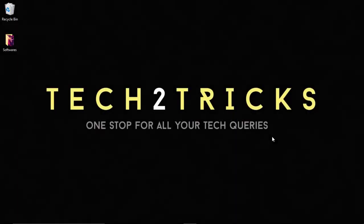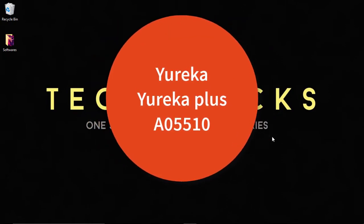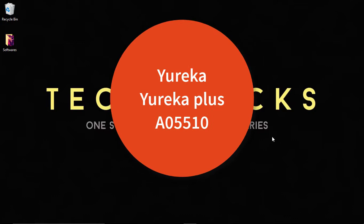So guys, getting started, let me tell you a disclaimer that this works with the Yureka, Yureka Plus and the older versions of it.